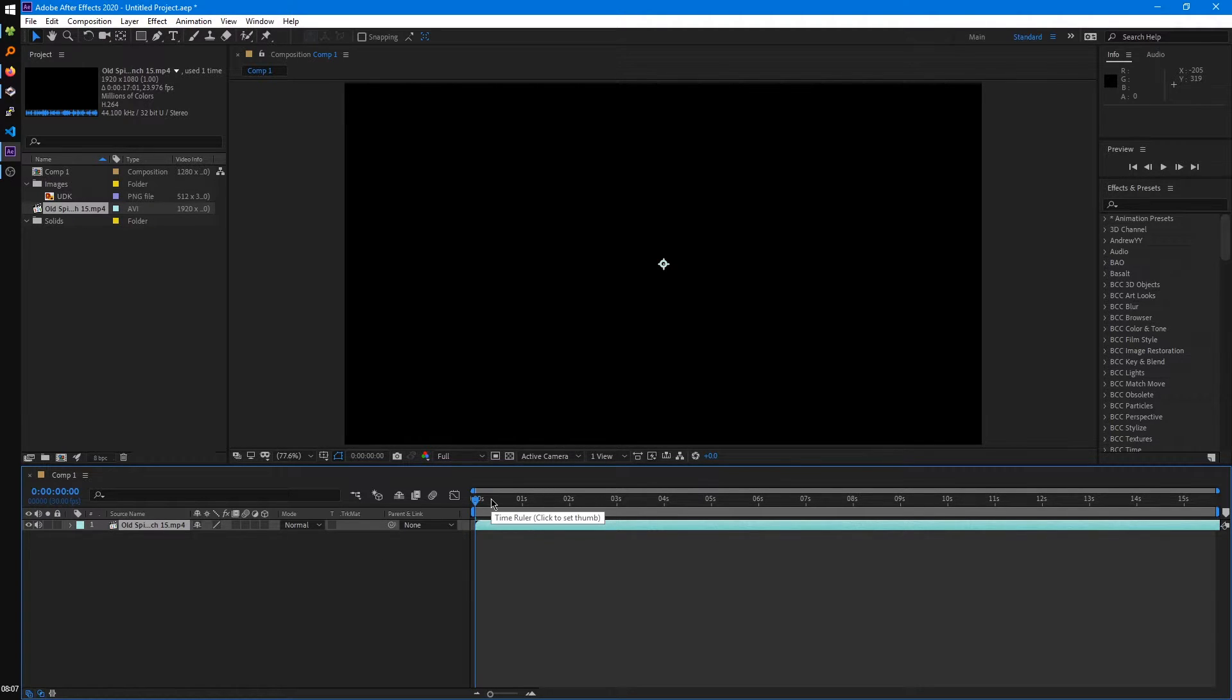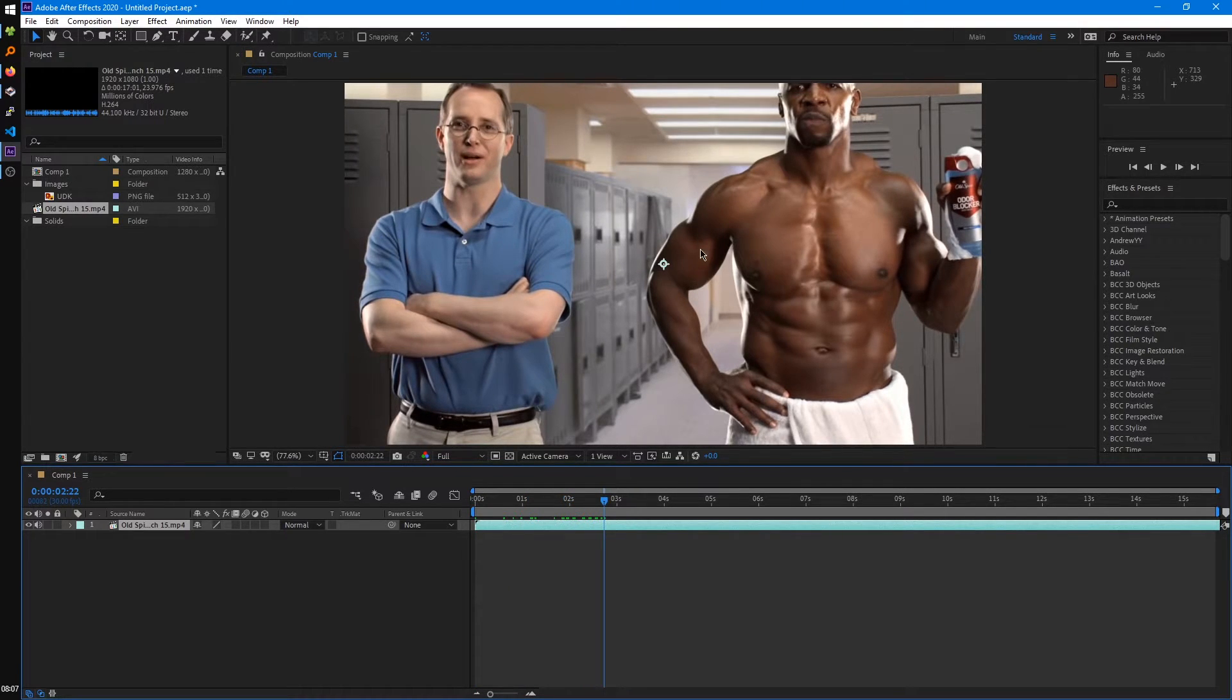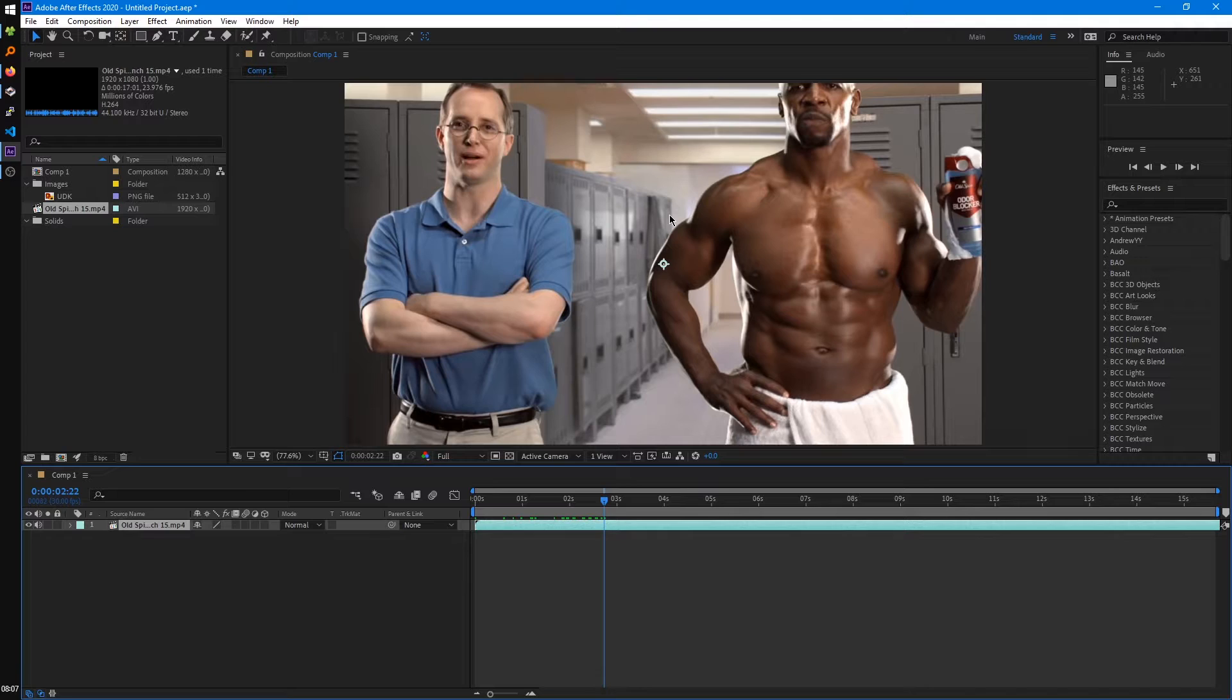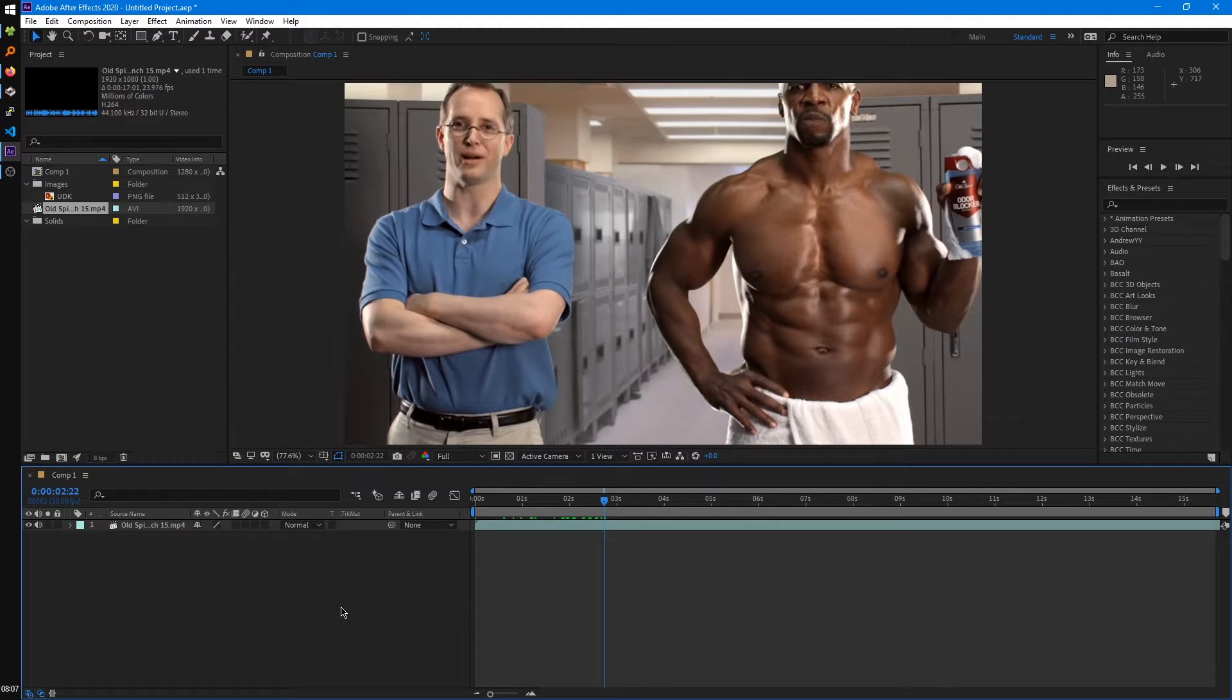One problem you'll notice right away is if we start scrubbing this, it's going to be zoomed in a little too much. So we set up our composition settings wrong. So that brings me to the other way you can create a composition, which can be a lot easier.